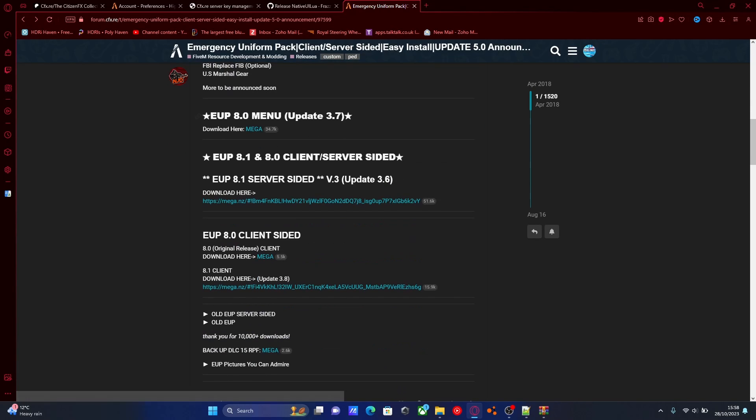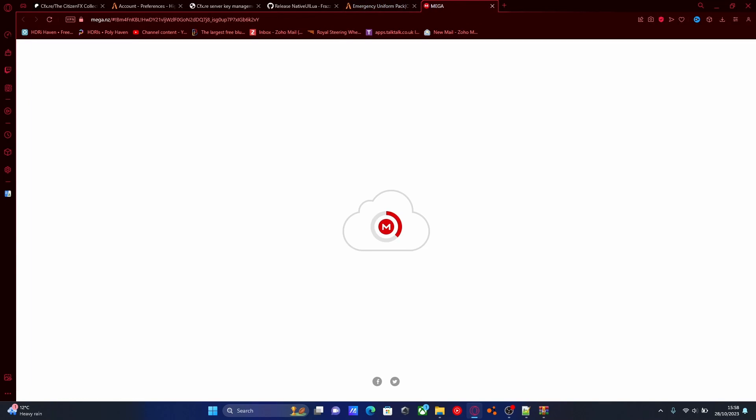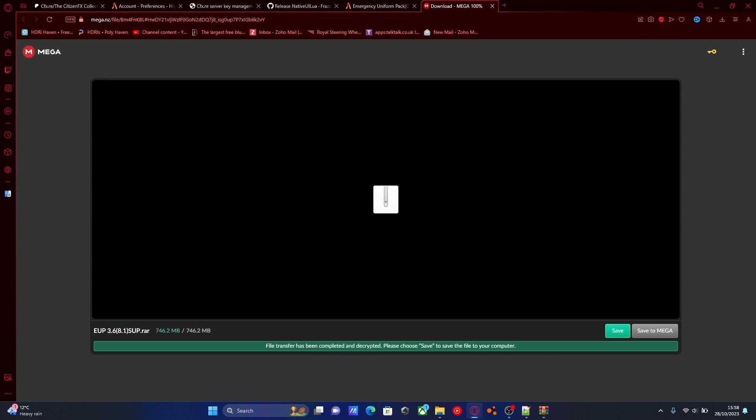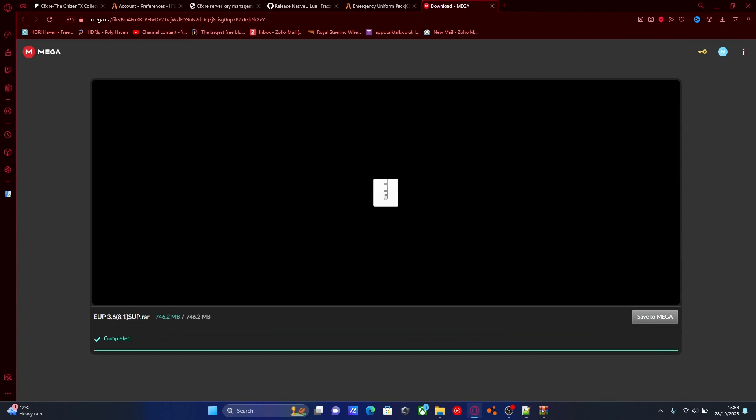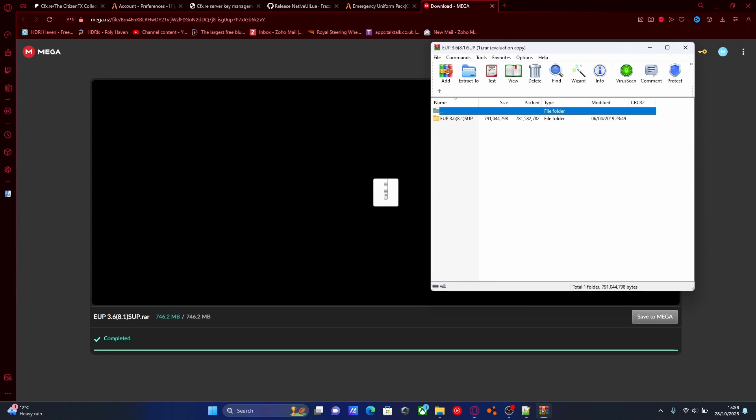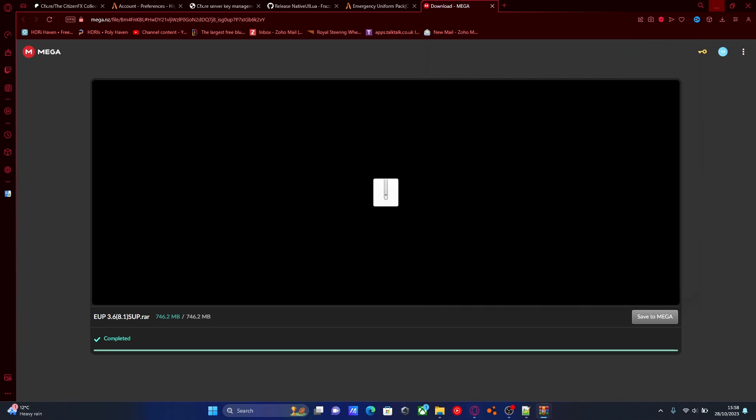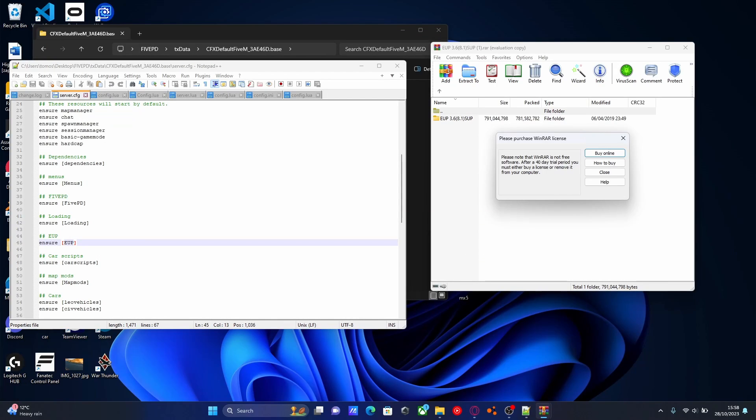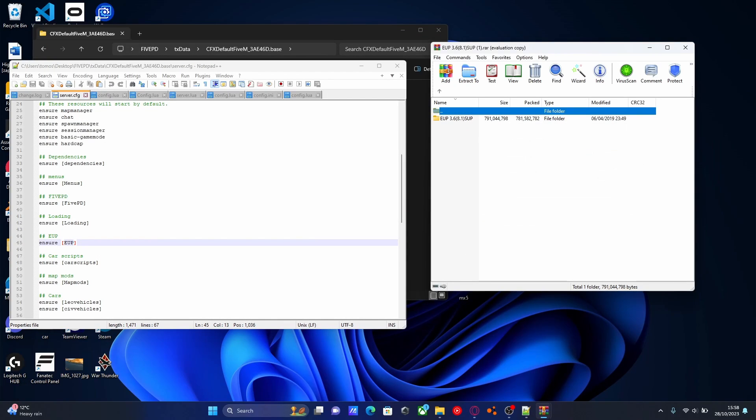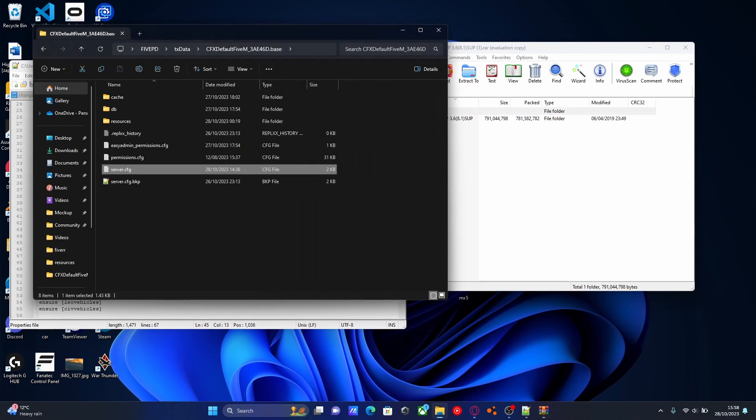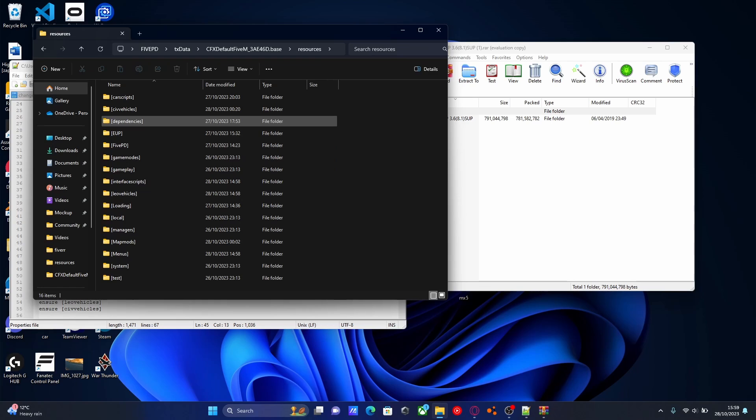And go back to our emergency uniforms forum. Head down here, just below the EUP menu, there's going to be a second link for our EUP, and this is going to be the actual EUP files. So save that, download it, and once that's done, open that one on up as well. And once those are both done, it doesn't really matter what order you install them in.